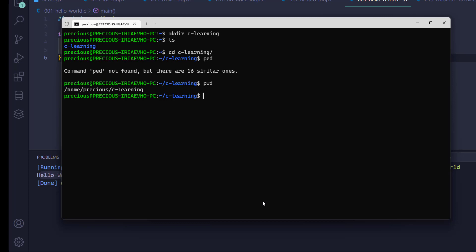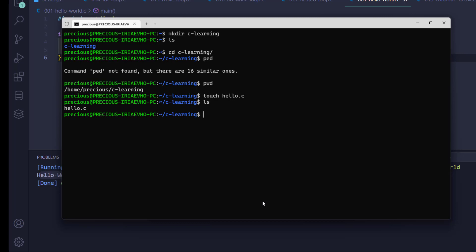Let's create a file called hello world. We use the touch command: touch hello.c. Note that you have to end it with the .c extension — that's the extension for C programming language files. The file has been created; we can see hello.c listed there.